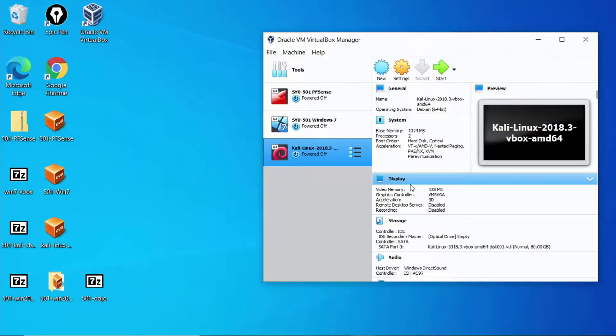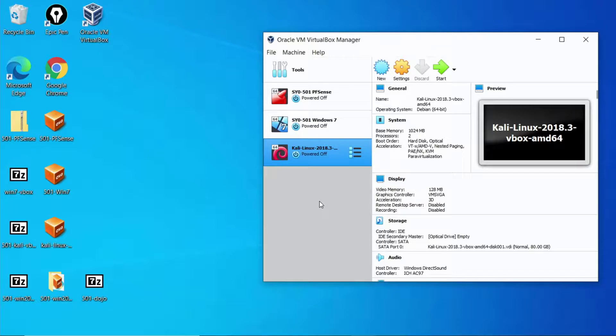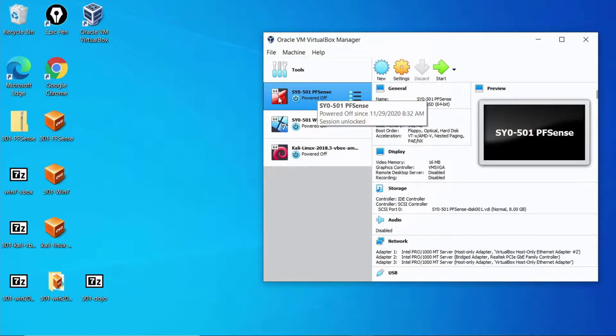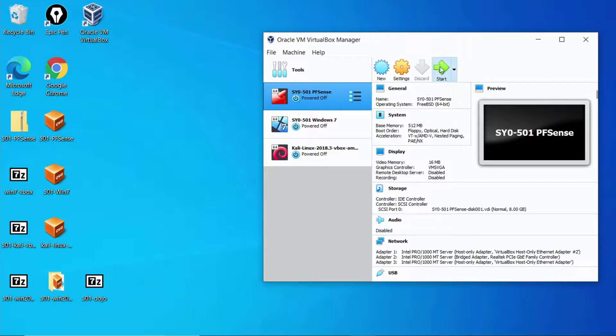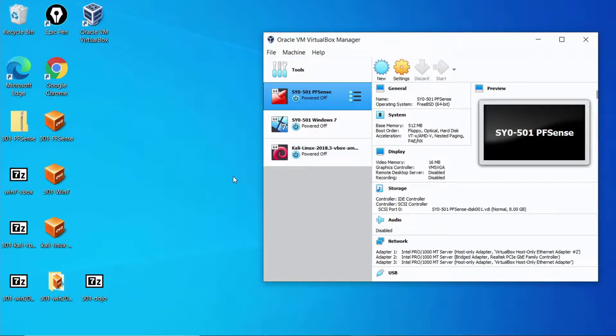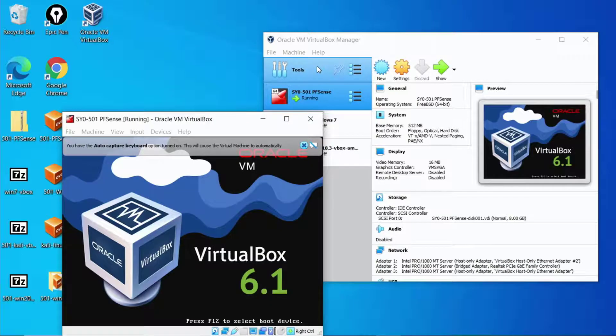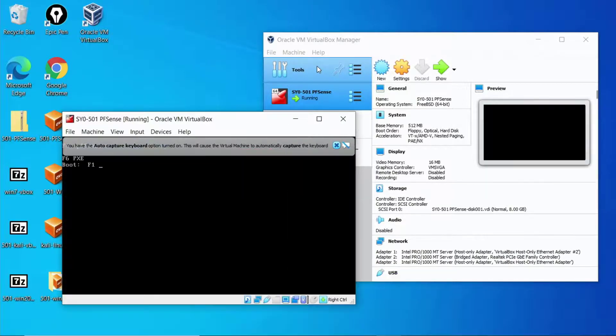So now that everything is powered off I want to bring my router. I want to bring my infrastructure device up first. So I'll double click on pfSense or highlight it. Select the start button up there and that will launch pfSense for me. This is going to bring up my router and the router is going to ultimately have the connection to those virtual switches.